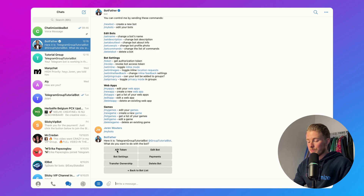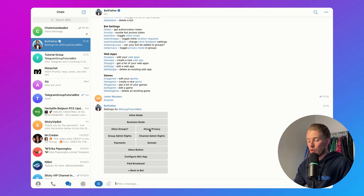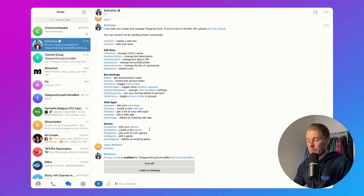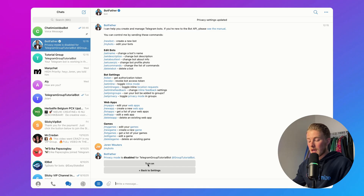Then go to Bot Settings and then go to Group Privacy. If you want to reply to all messages in a group, you need to disable this. The privacy mode will be disabled and it will automatically reply to all messages in the group. That's the first fix, but it could be that your Telegram bot is still not responding to any message.